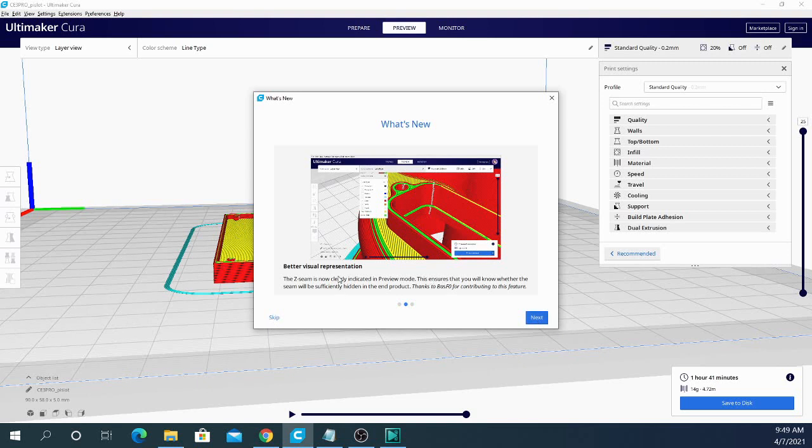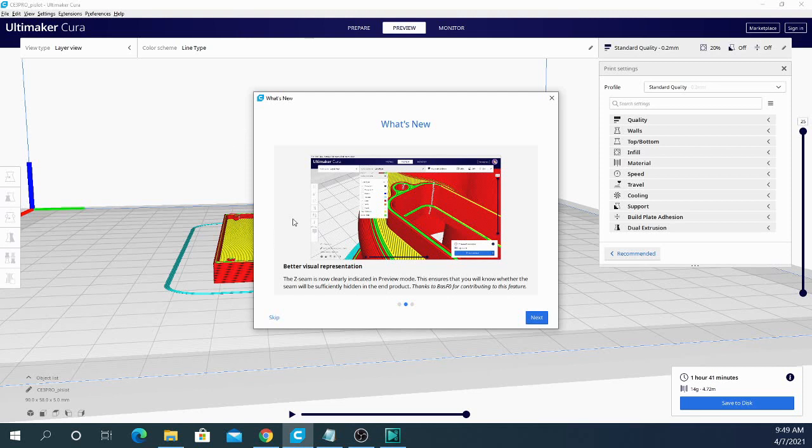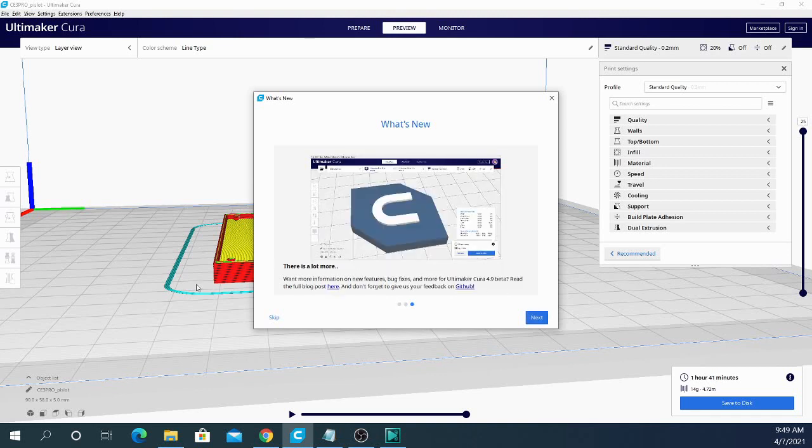A better visual representation. This is specifically talking about the Z seam. And as I said, that's that white line that we note back here that is going to be basically on all of the vertical features of our model in some place. And best practices is to hide those inside holes or inside corners where you can't see them. And before you couldn't exactly tell unless you wound back to the beginning of the layer where that was. So they're saying there's a lot more. So there's a bunch of stuff in their full blog post here.